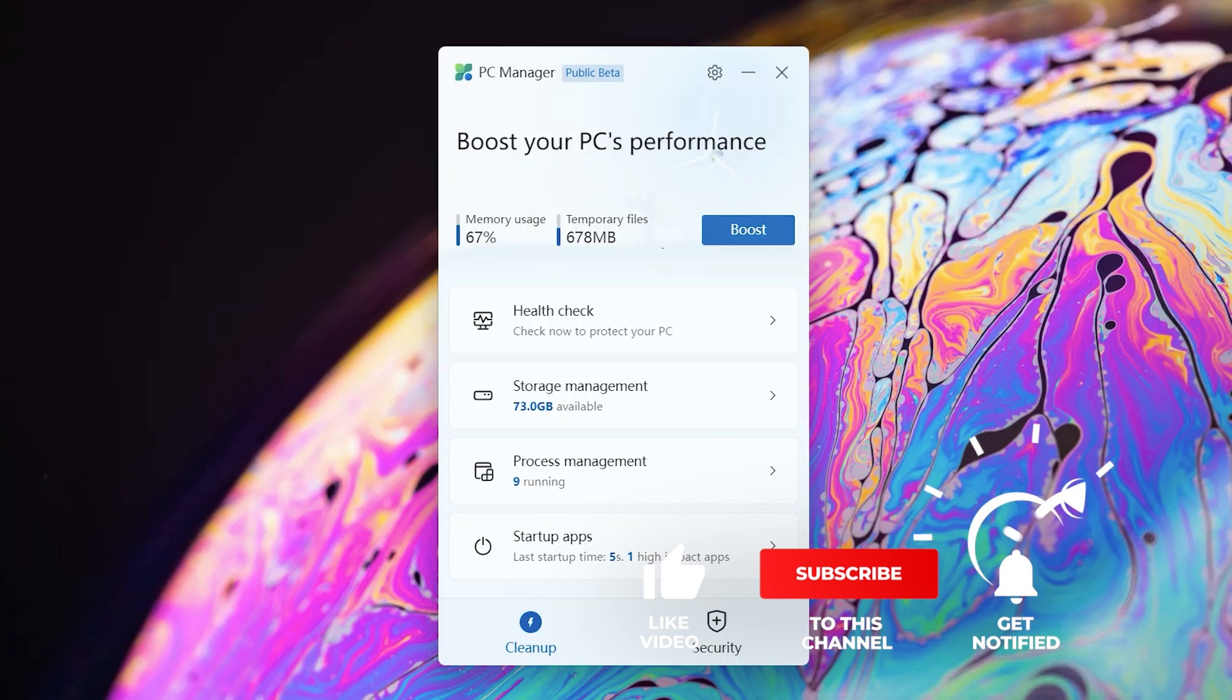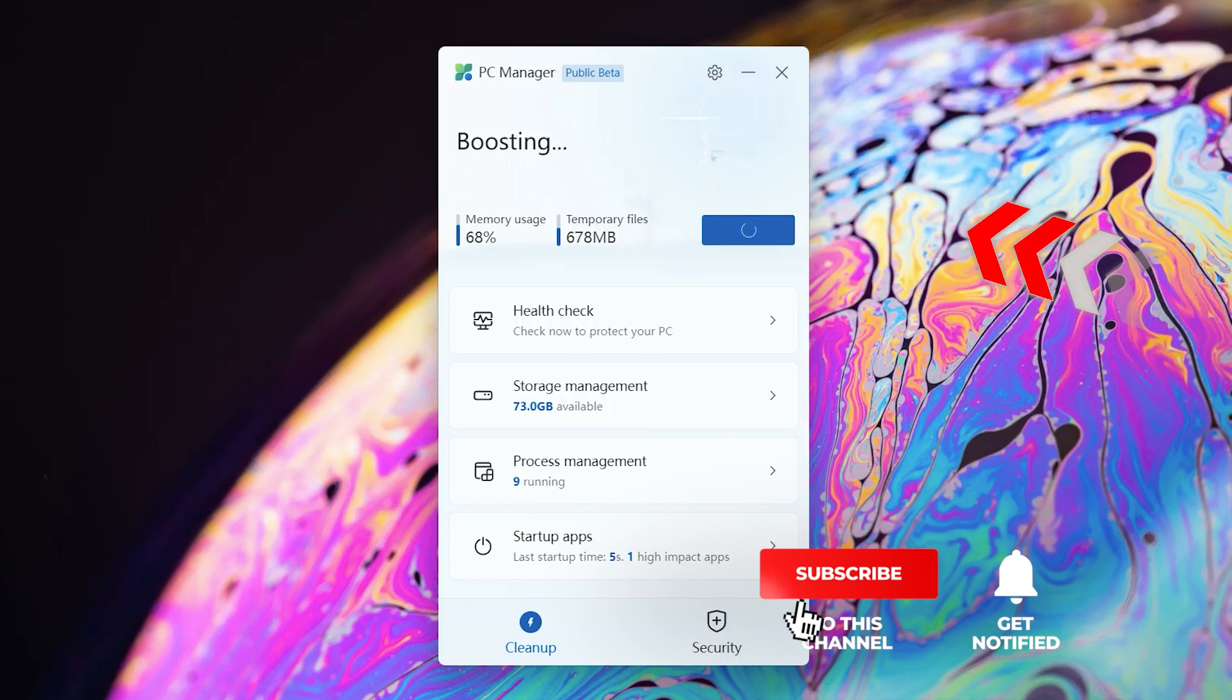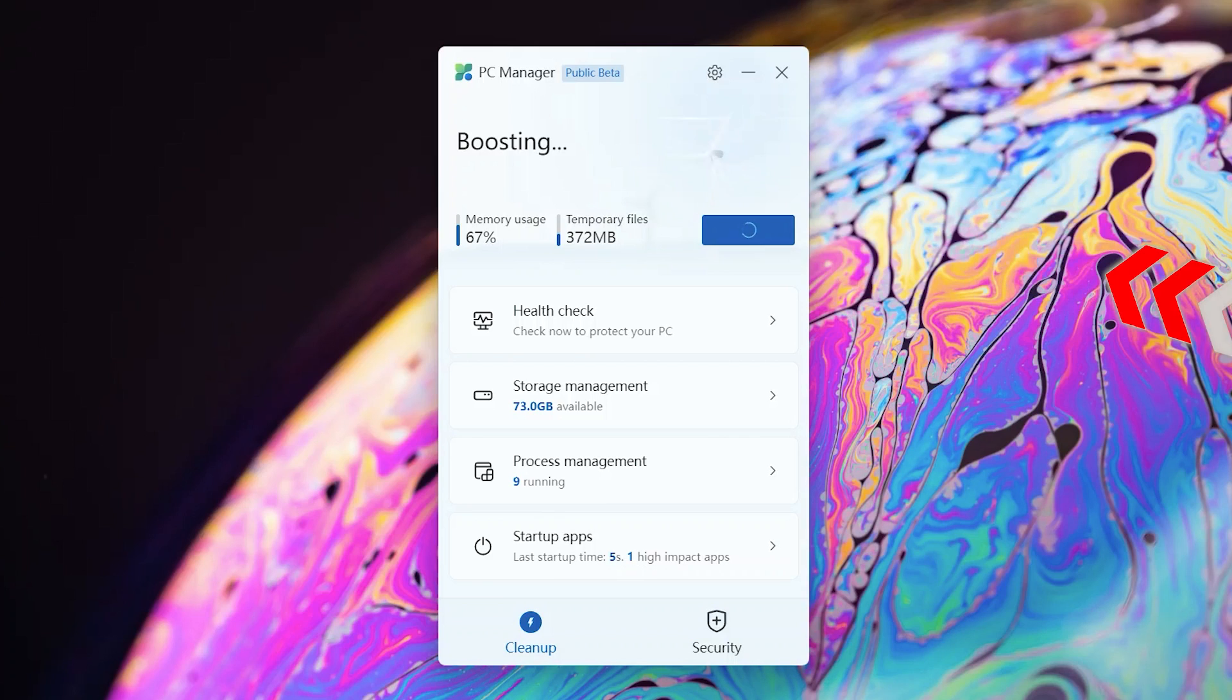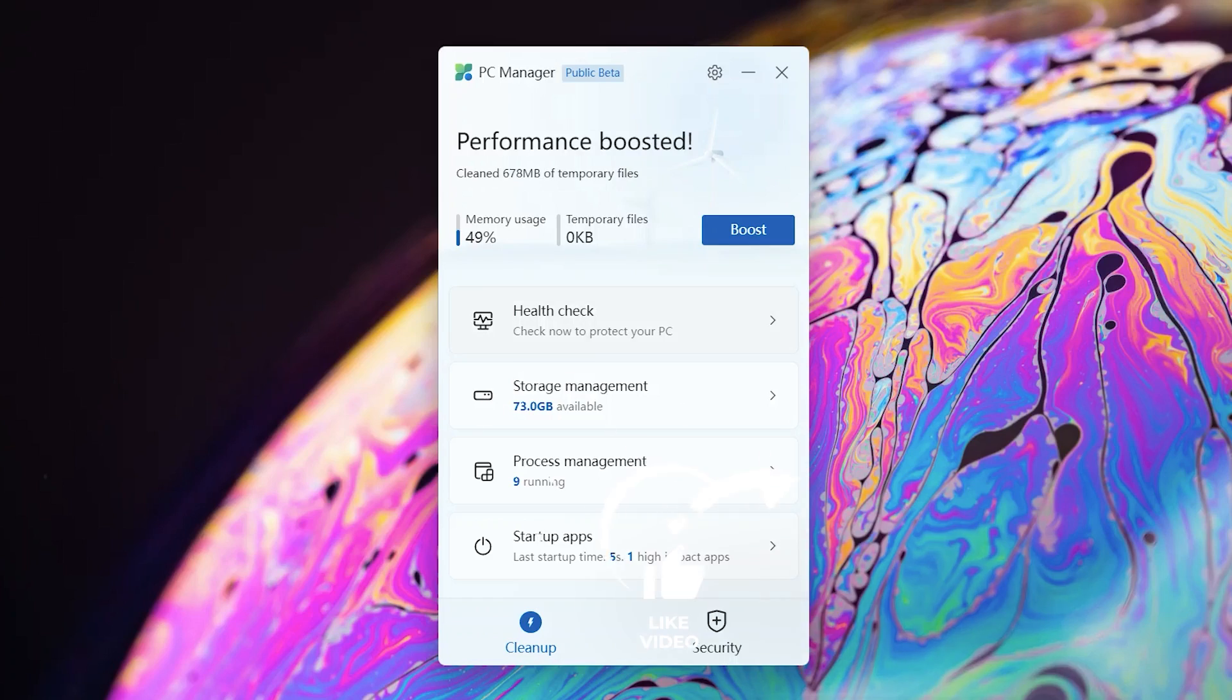Alright so this is how the tool looks like. By just clicking this boost button over here, immediately you see the transformation happening just like that. It clears all your temporary files and memory usage as well and it improves your PC performance right on the go.